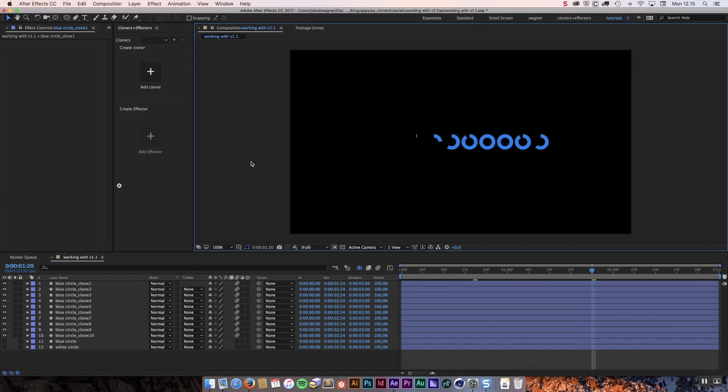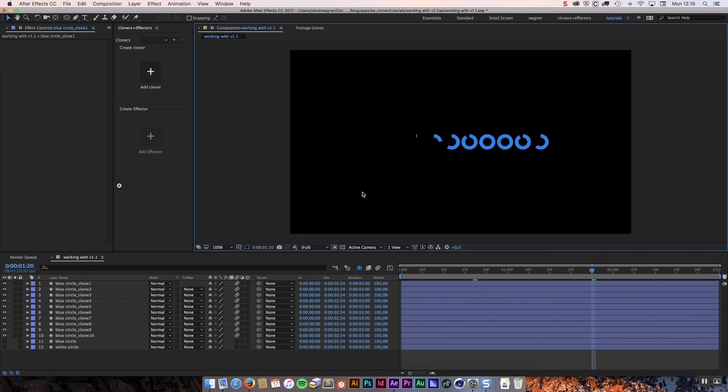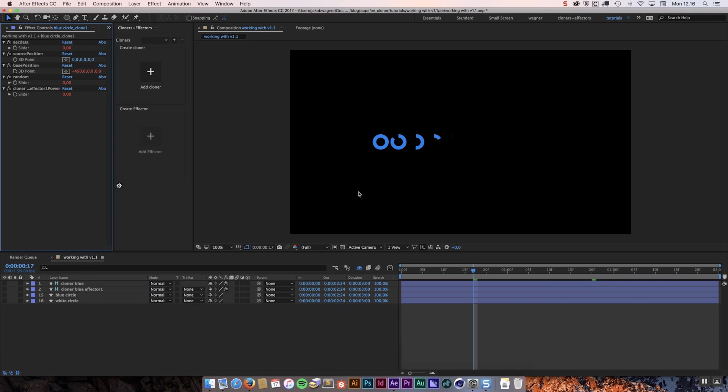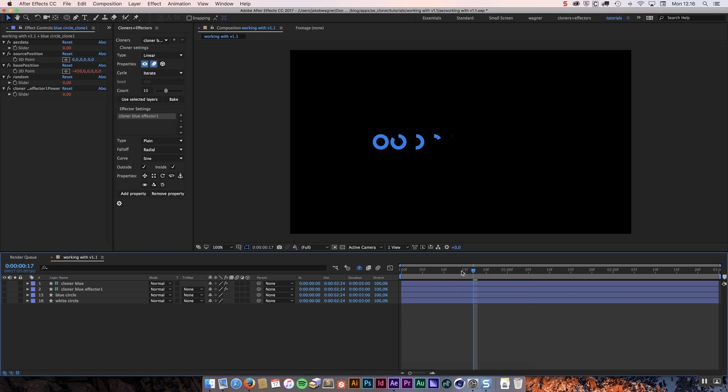The good thing about this is that if you have to send this to somebody who does not have Cloners Plus Effectors, they can open this up without getting any error messages. The bad thing is of course that you completely lost the ability to unbake it. Now if you have done this by accident you can always undo this operation so you can click command or ctrl Z to undo and we are going to undo the bake operation.